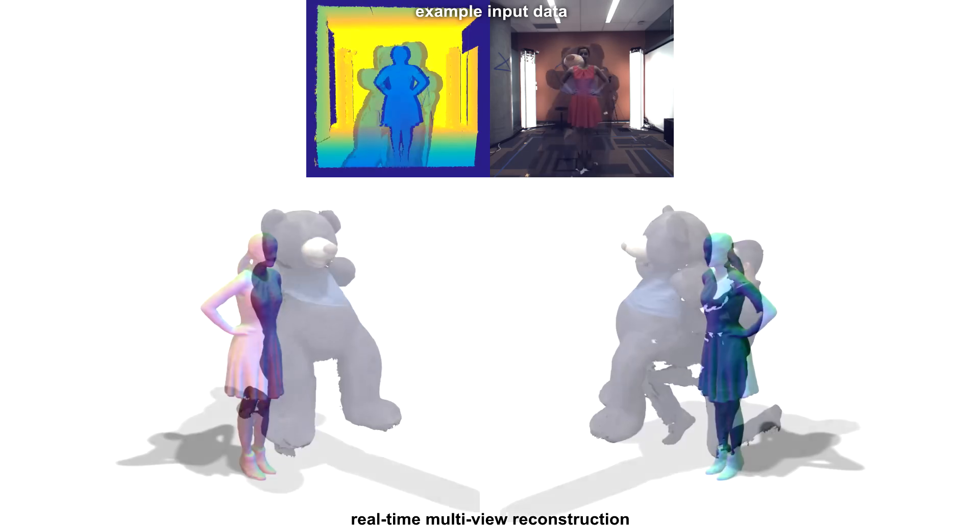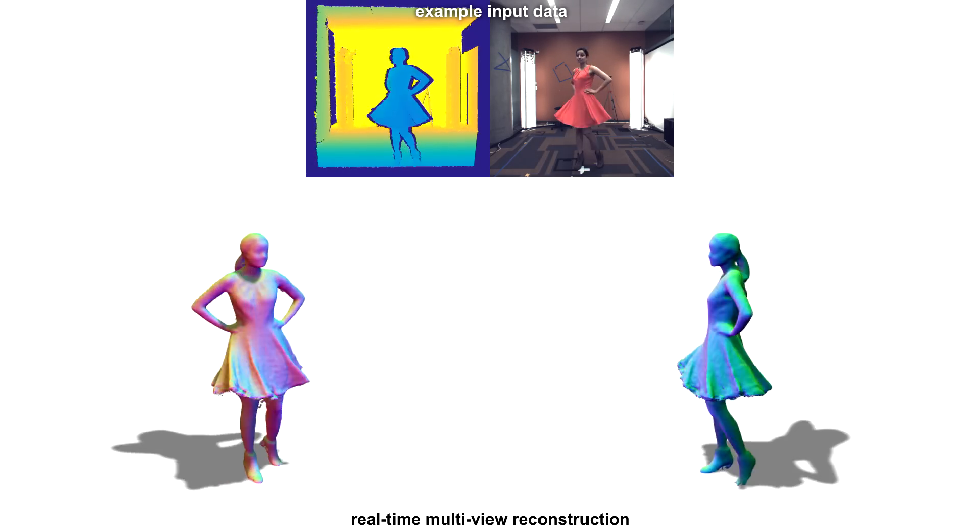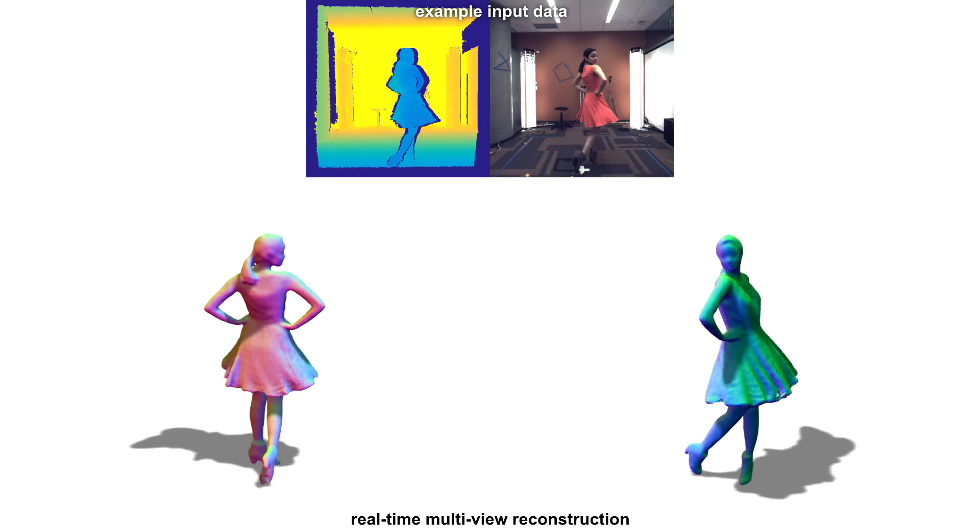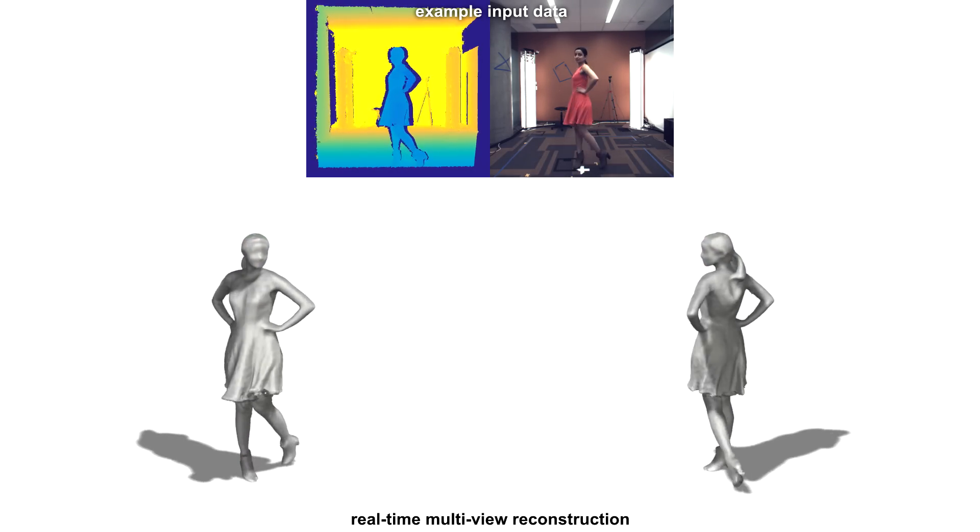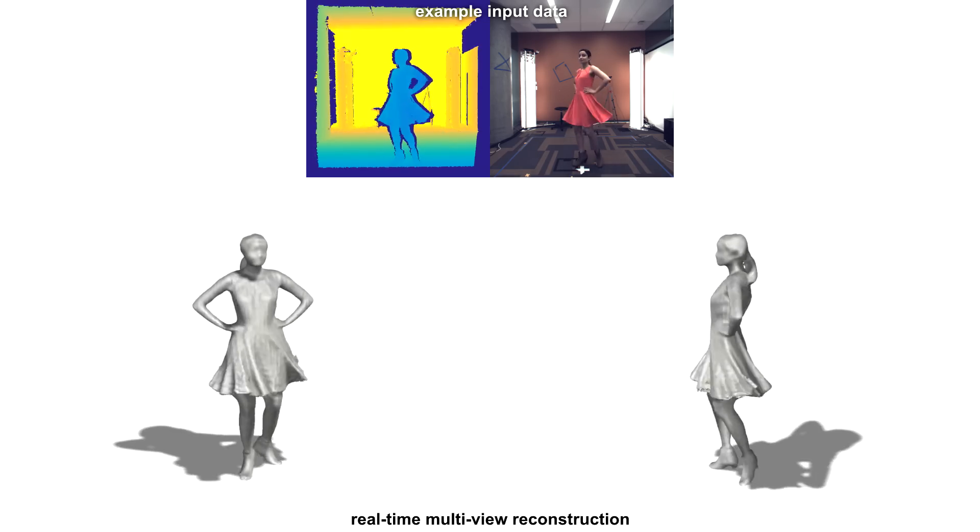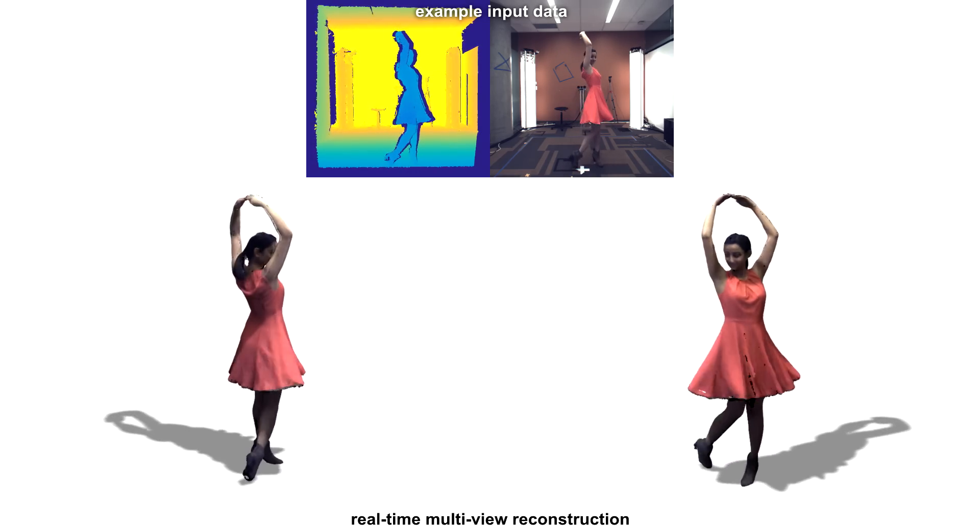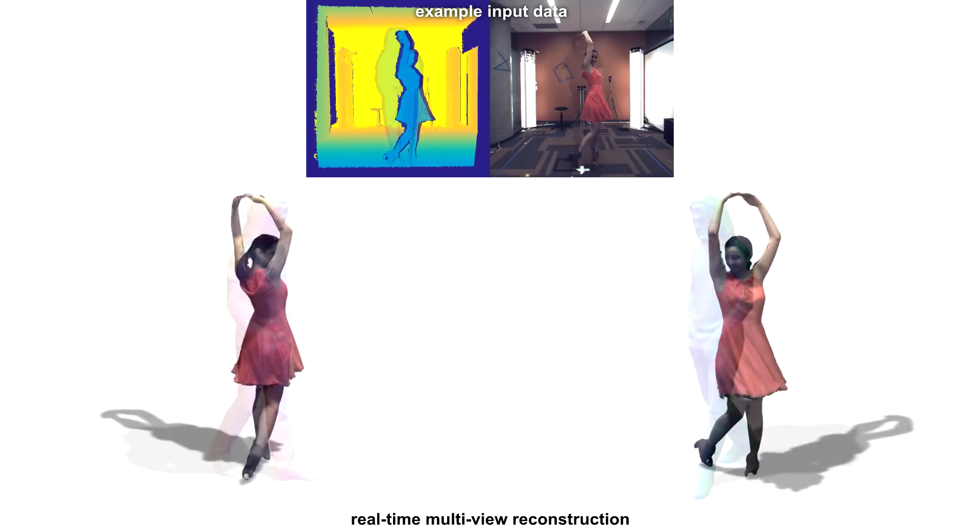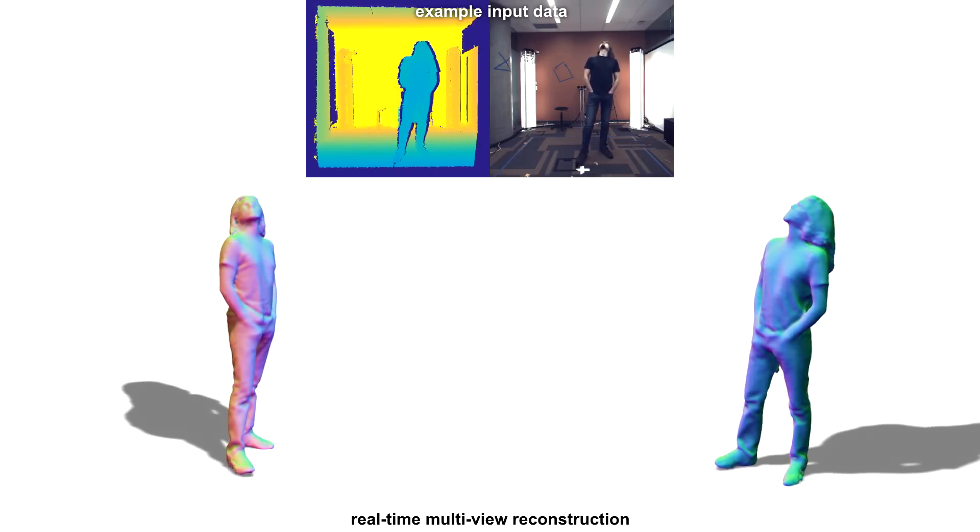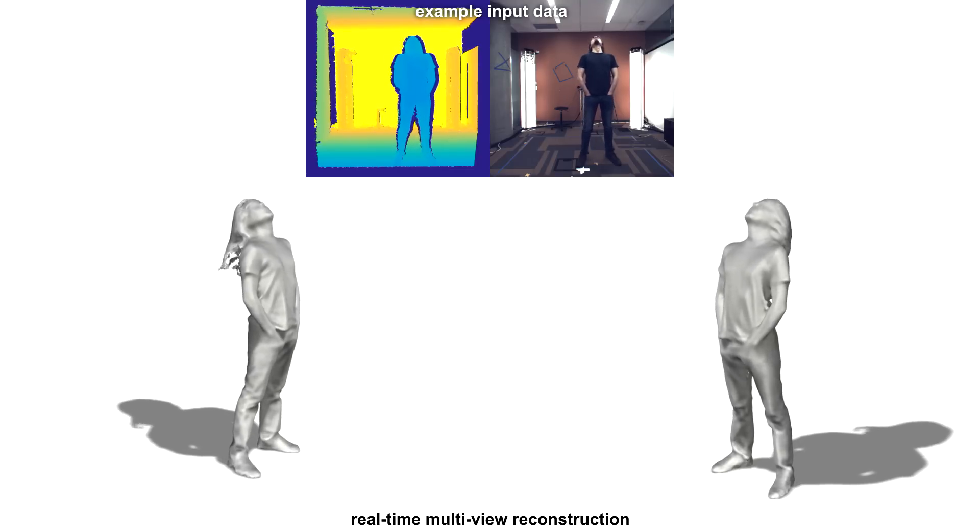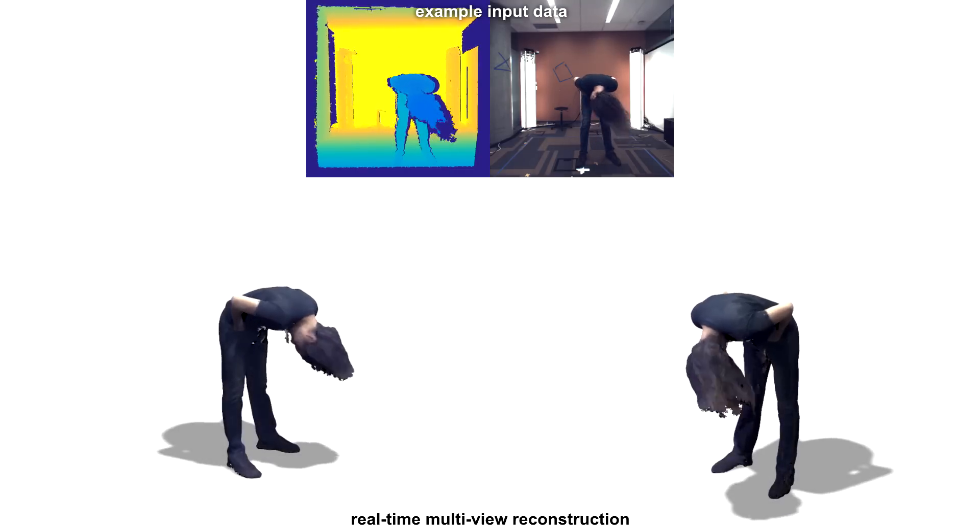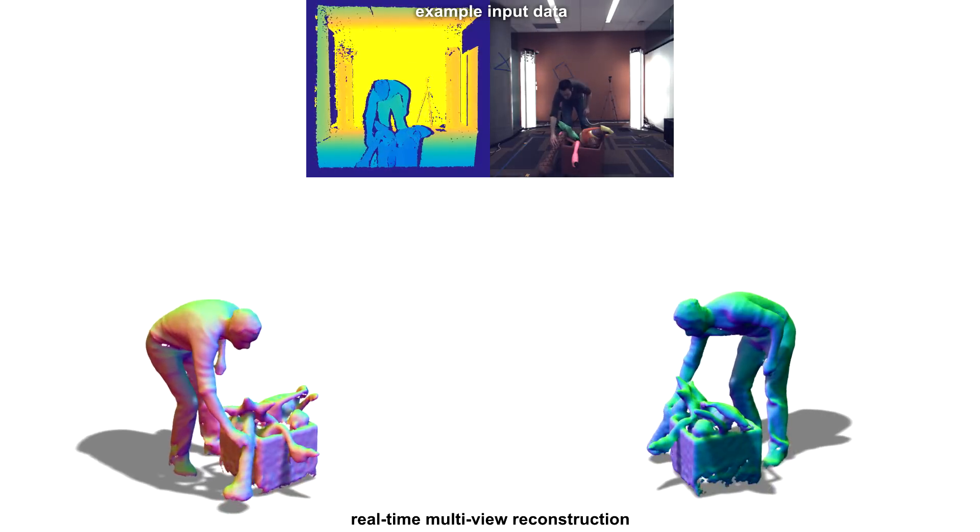We believe that this type of real-time performance capture has many different applications. For example, this could lead to the ability to watch a remote concert or sporting event live in full 3D. Another challenging example is shown here, where a performer's hair is being robustly reconstructed, even though there are some artifacts.